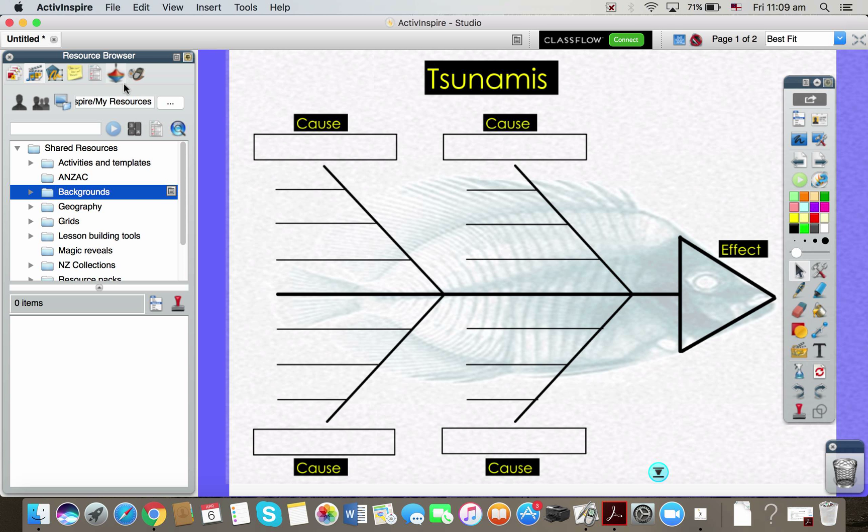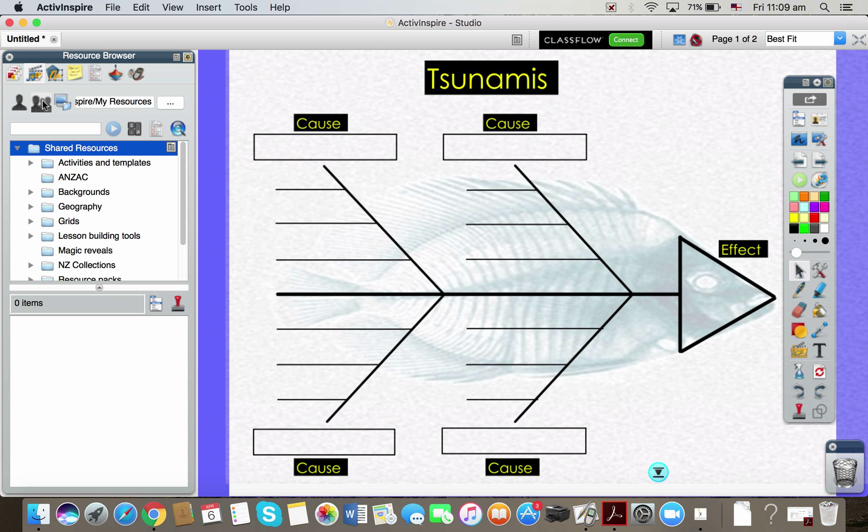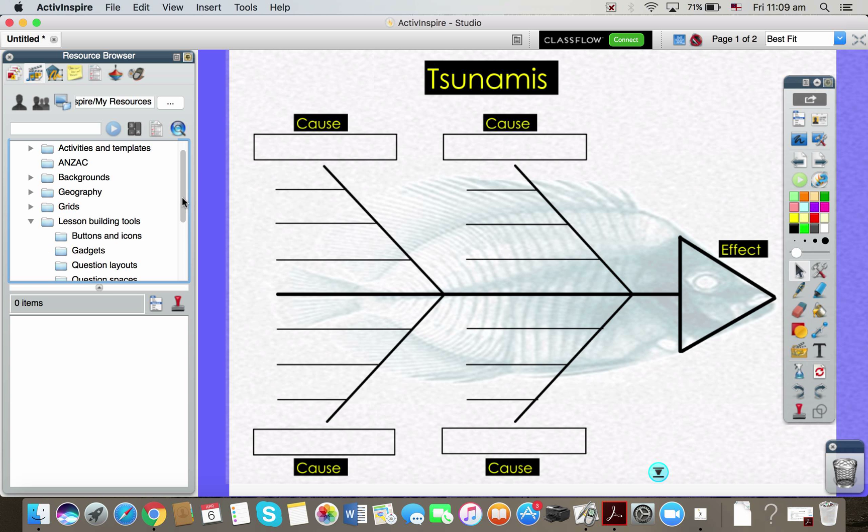Okay, so in your second icon along at the top, where I'm hovering my mouse at the moment, second along from the left, that is the resource browser. Make sure you're in the shared resources and you have lesson building tools. If you open that with the little plus or arrow or double click on the folder, you should see another folder called Gadgets.